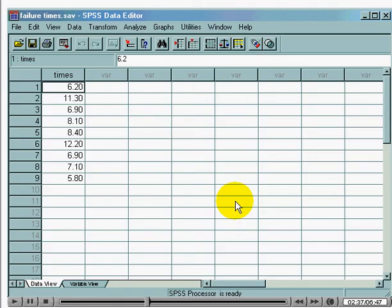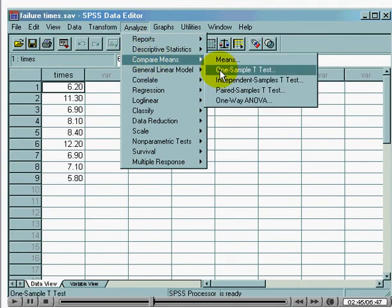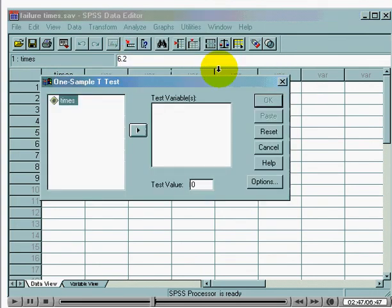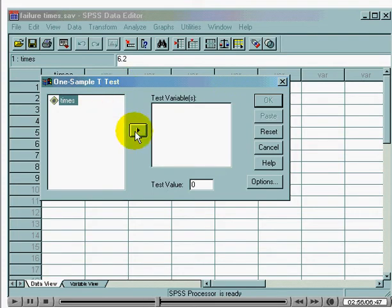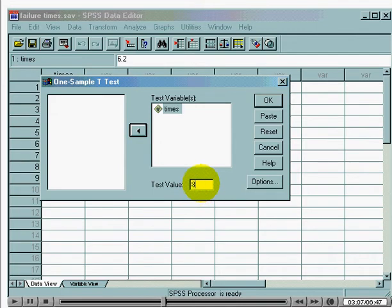To perform a t-test in SPSS, begin by going to Analyze, Compare Means, and One-Sample T-Test. Select the variable you want to perform the analysis upon and move it over into the section marked test variable. Then type in the hypothesized value of the mean — in this case, that value is 8.